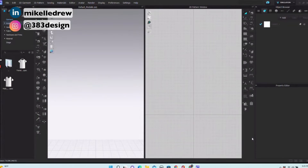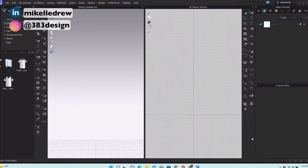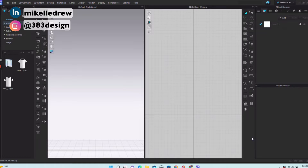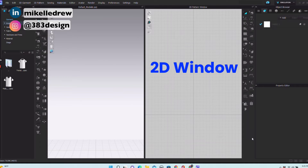When you first open CLO, you might look at those two windows and all those tools and be like, what the what? Let's talk about the 2D window and the tools that go with it. For those of you that use Illustrator, you're going to find that a lot of these tools work very similarly.